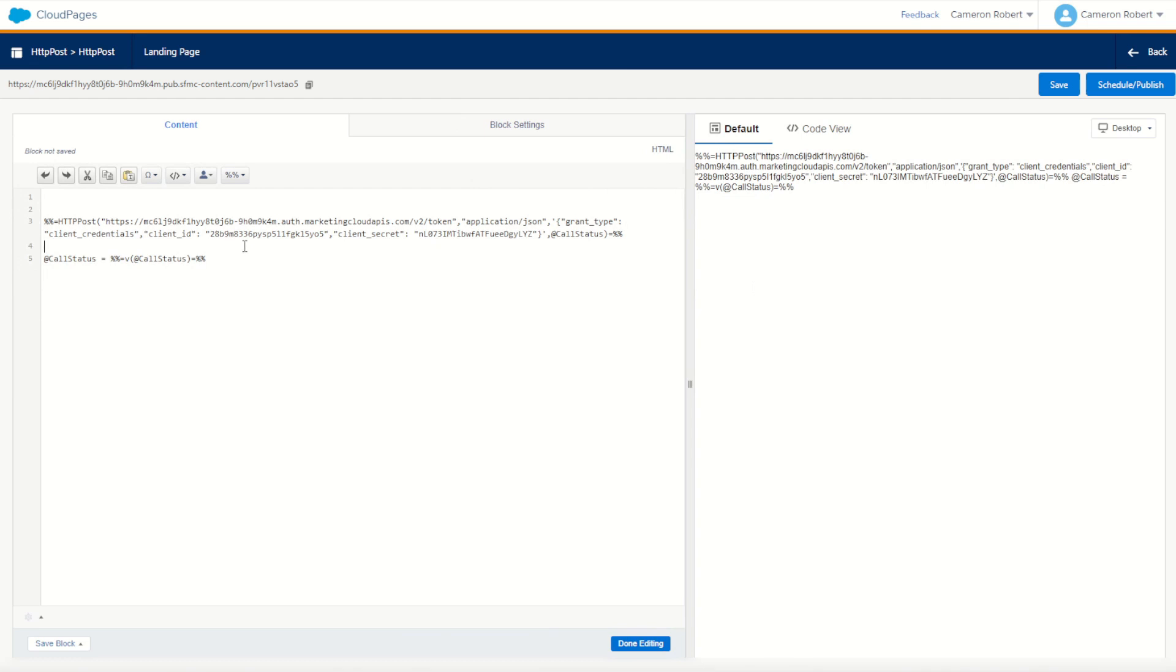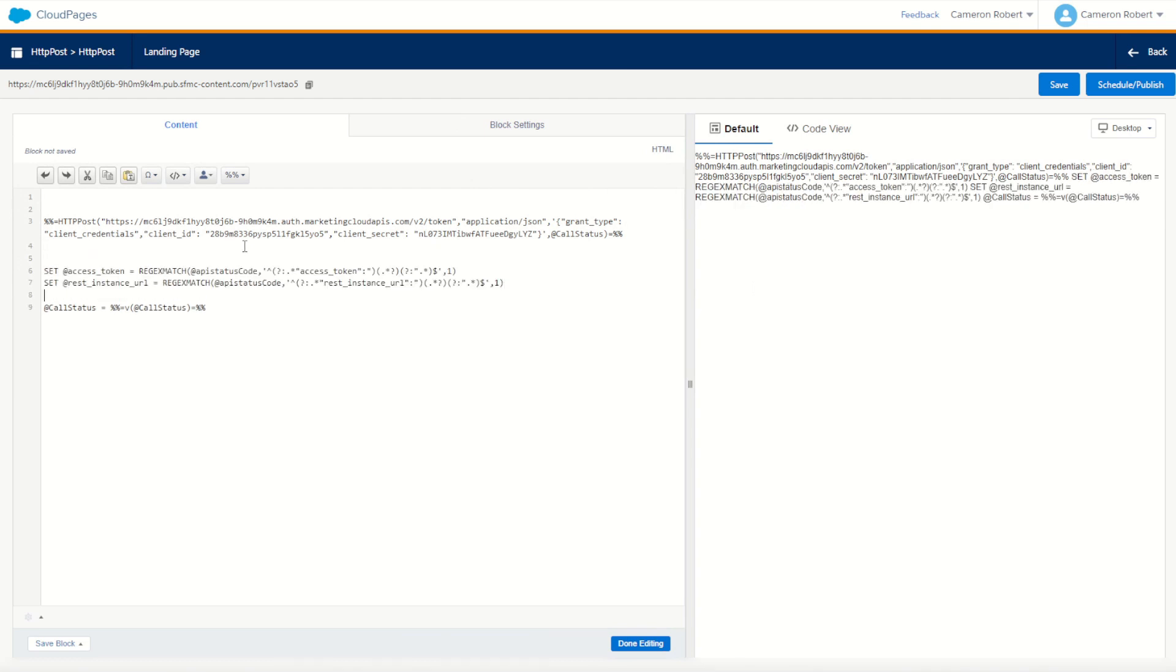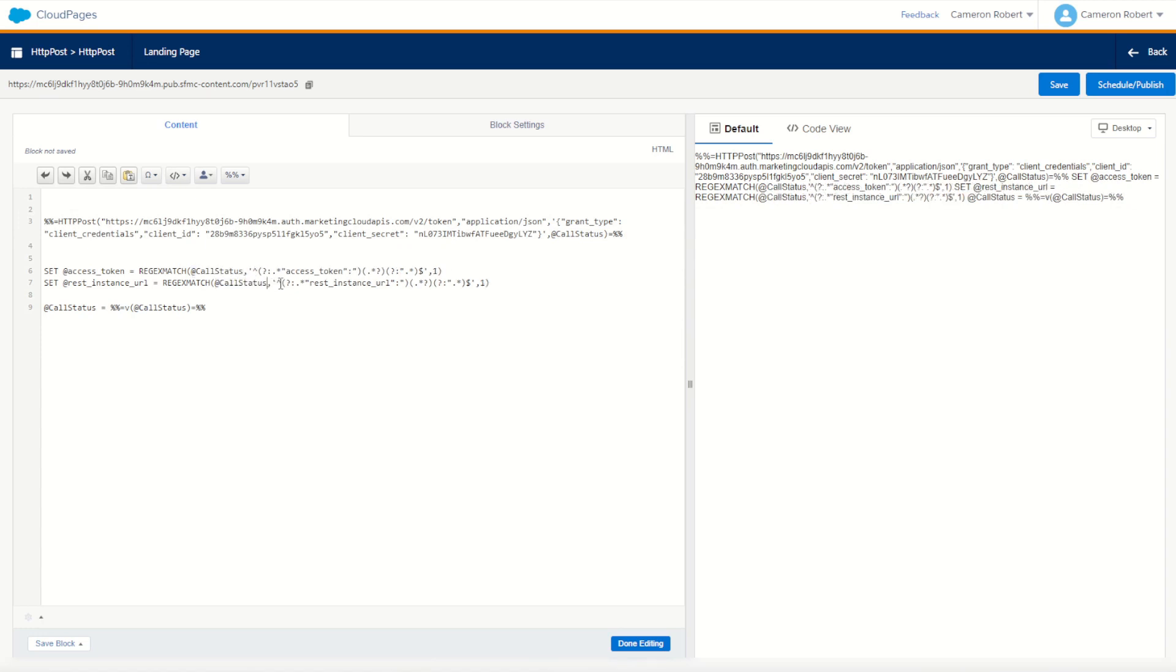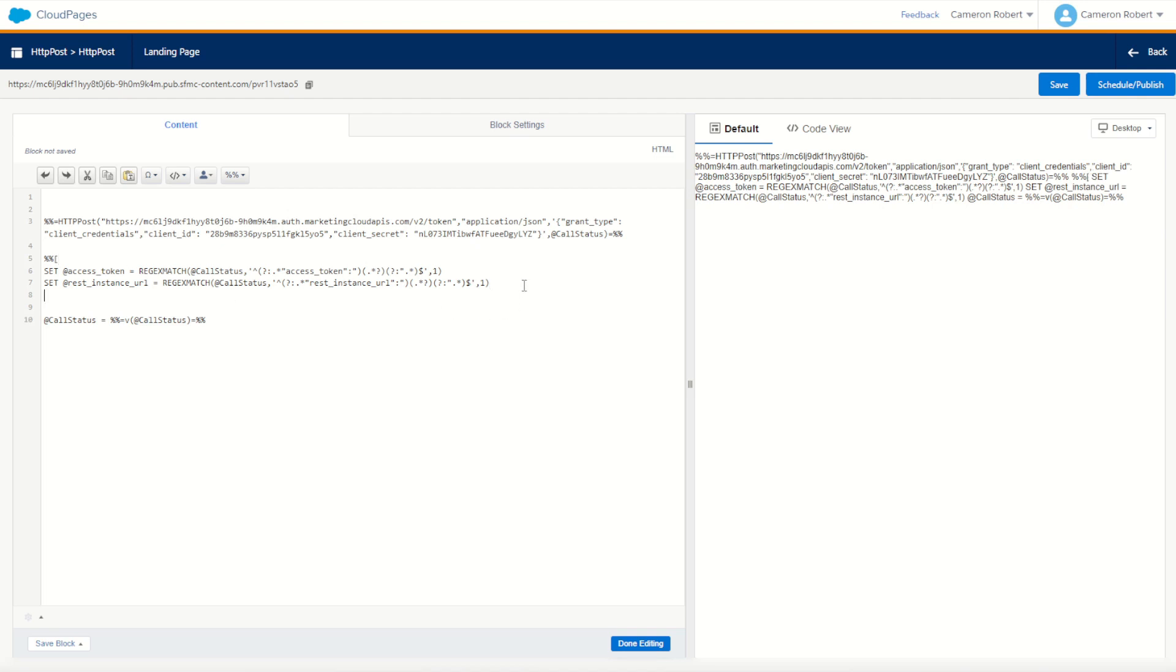We'll go back into here. We can make sure we get those two responded values. The call response is that value there, the call status. We're going to regex match the call status, placing those values there, getting the access token and the rest API. Perfect. We have to do this within an AMPscript code block, so let's wrap our code just like that.